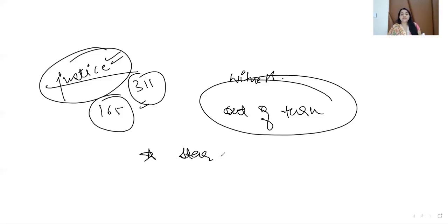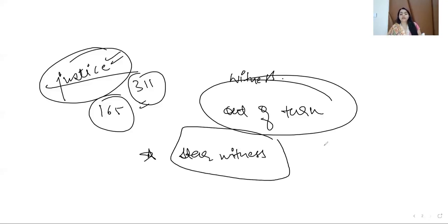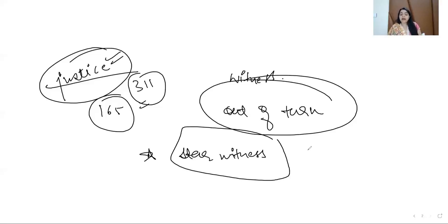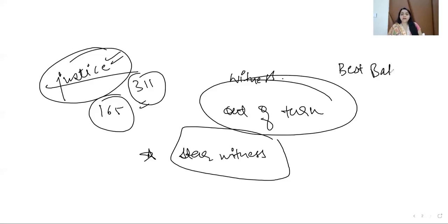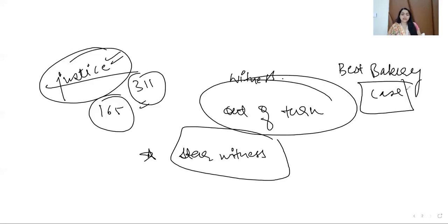Then also we can call that witness if that witness is a star witness. Star witness means that is the most and foremost witness of the case, who maybe saw the entire incident. That witness is the eyewitness, maybe they saw everything. If we talk about Section 311, we will discuss the Best Bakery case. Best Bakery case is the very important case regarding this Section 311, which was used in the appeal.